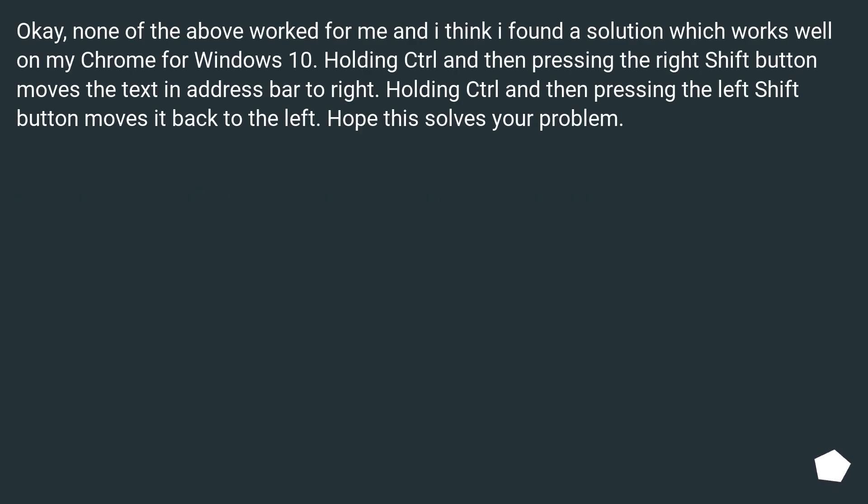Okay, none of the above worked for me, and I think I found a solution which works well on my Chrome for Windows 10. Holding Ctrl and then pressing the right Shift button moves the text in the address bar to the right. Holding Ctrl and then pressing the left Shift button moves it back to the left. Hope this solves your problem.